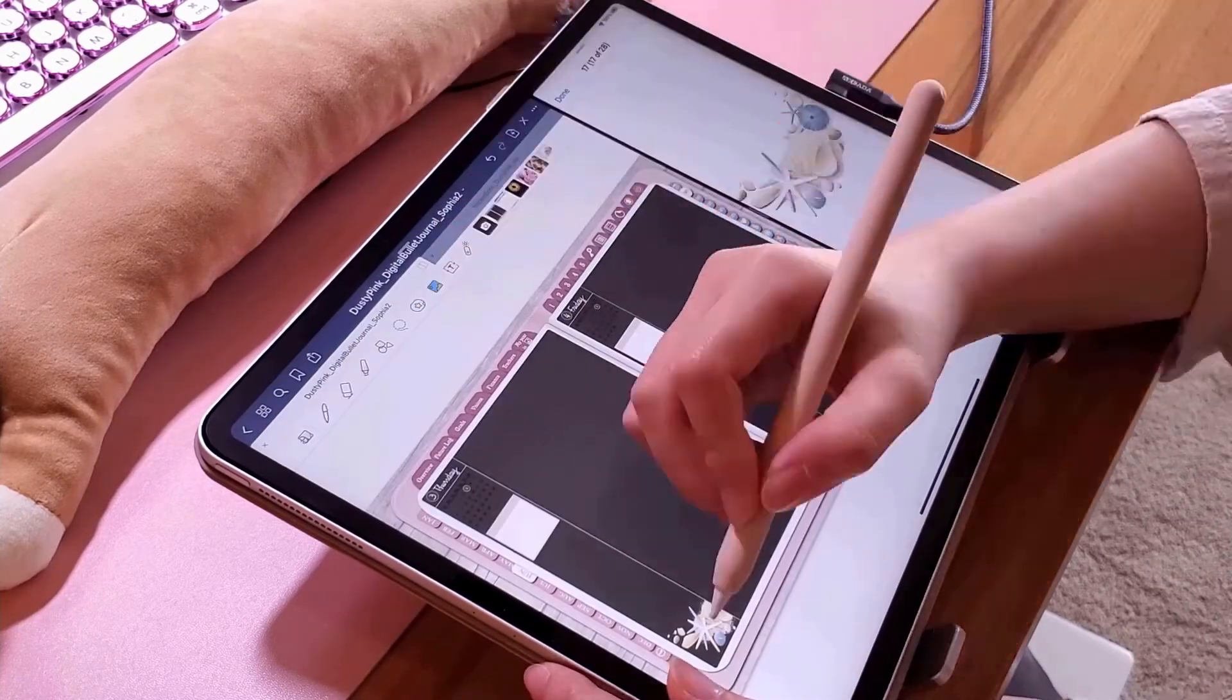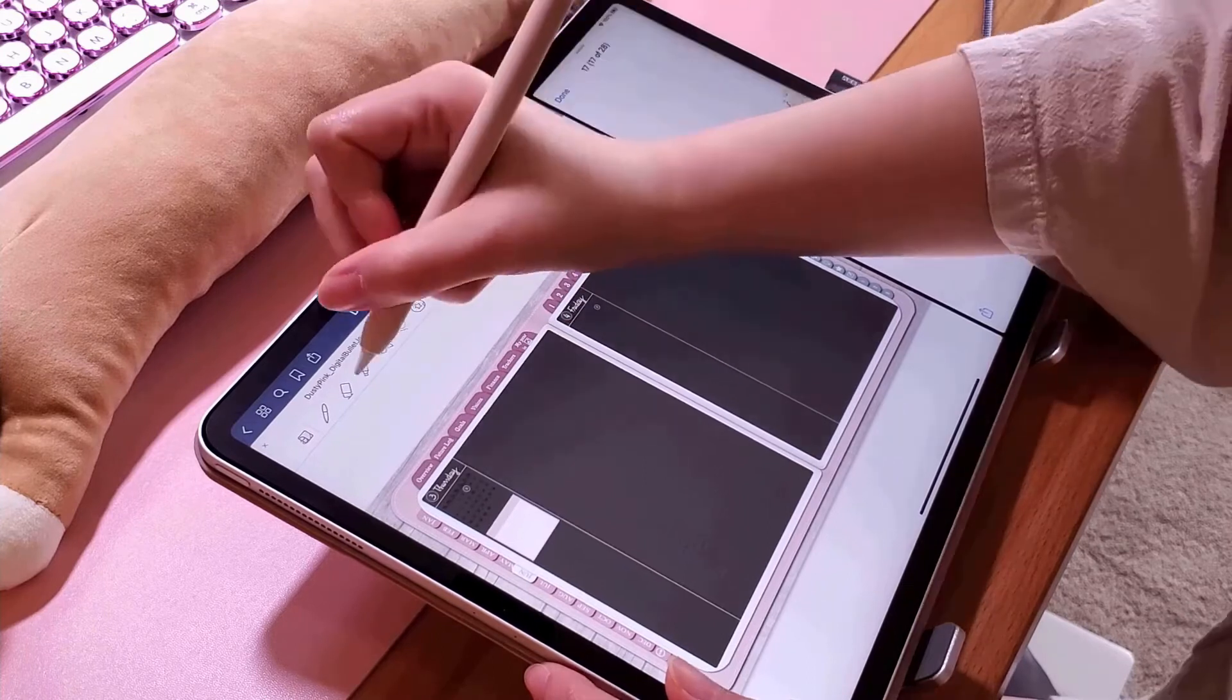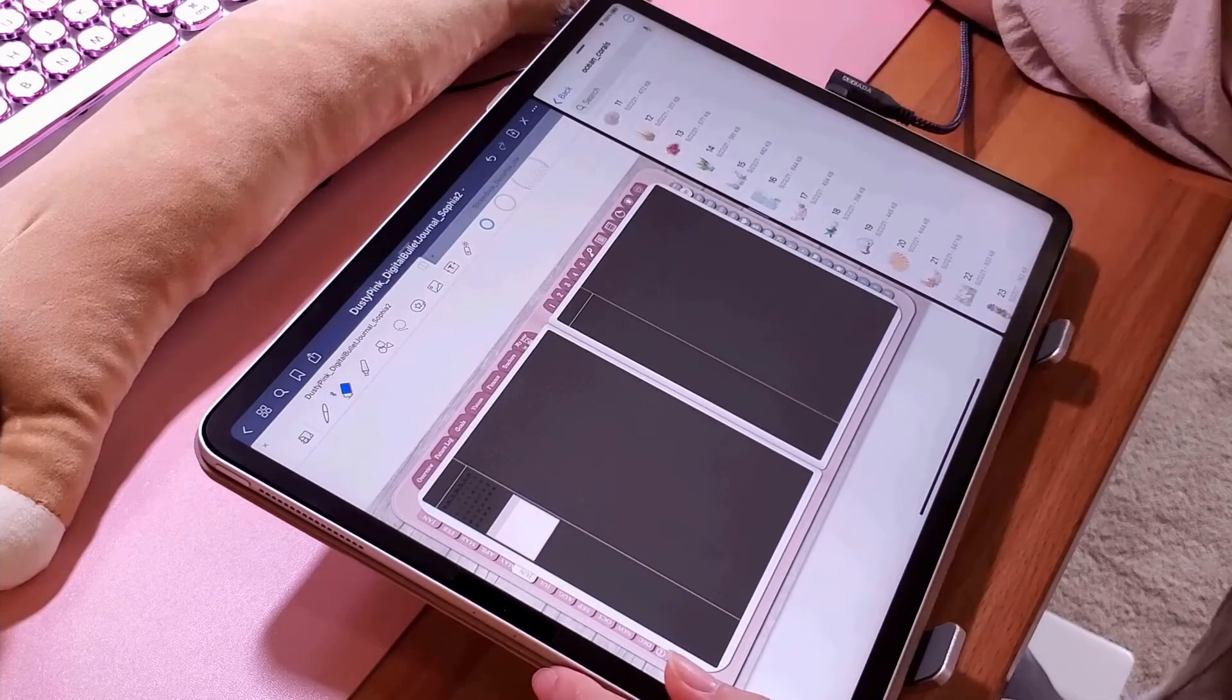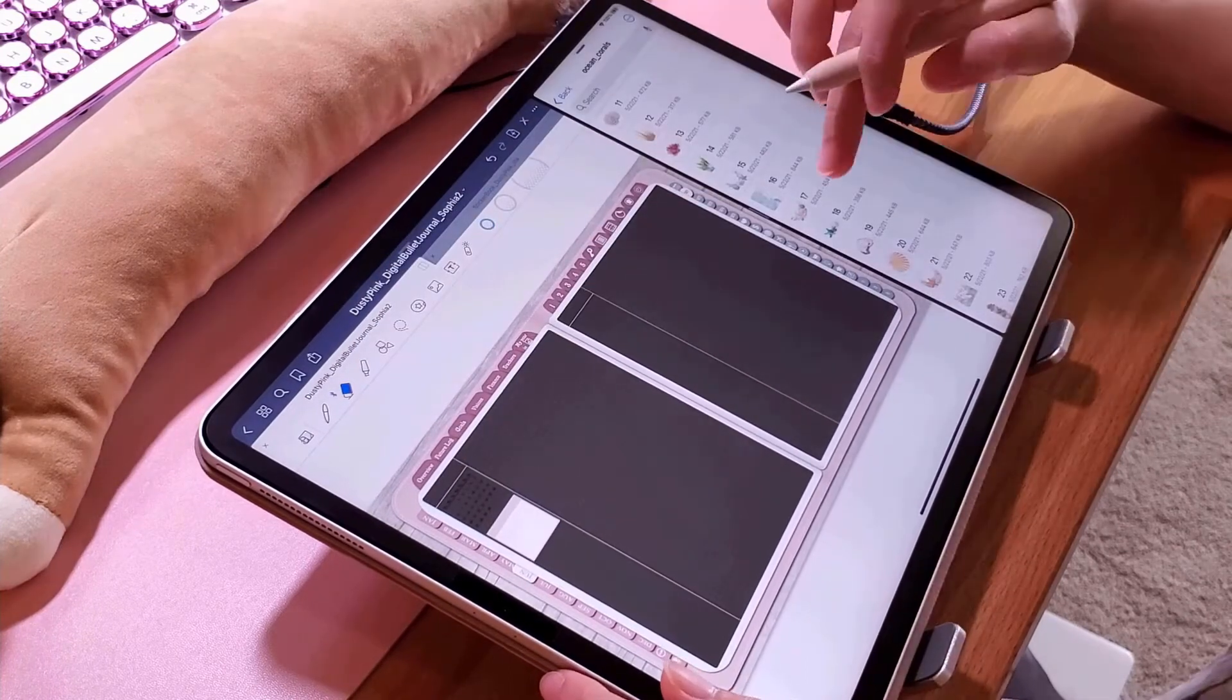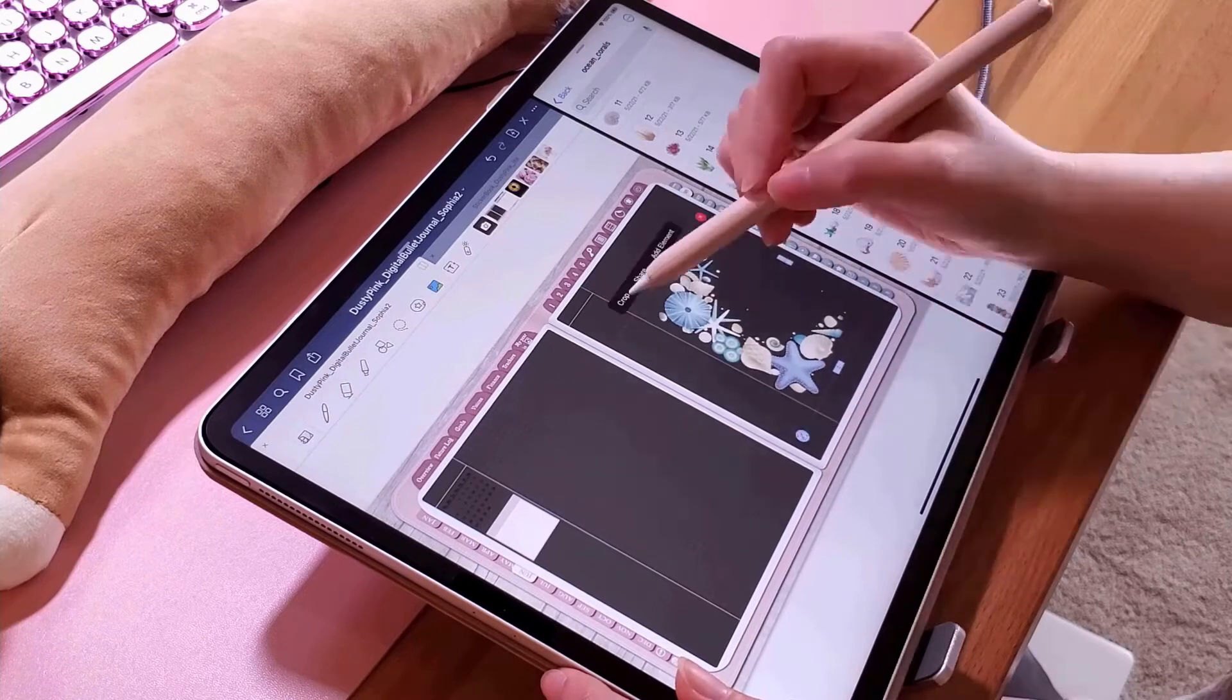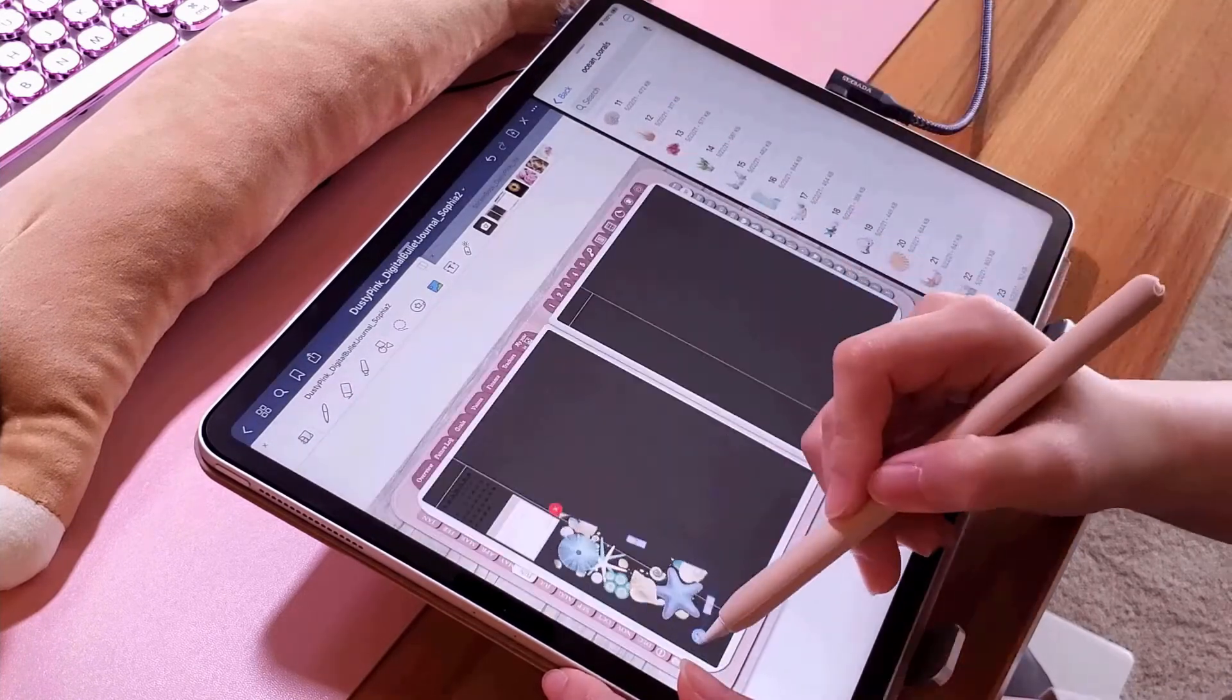I continue to duplicate this page to create the rest of the days of week number one. So at the end of each week, I'm going to do the same process again to create the next seven days.